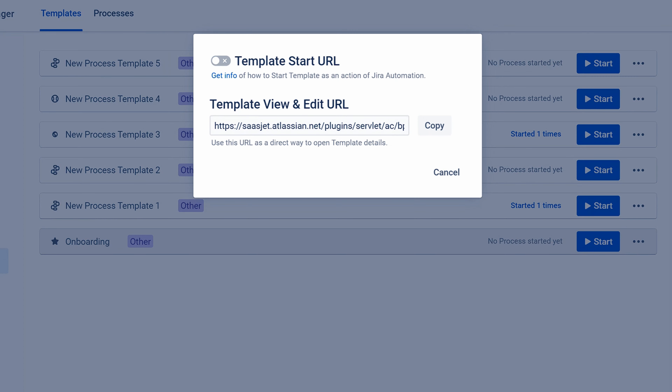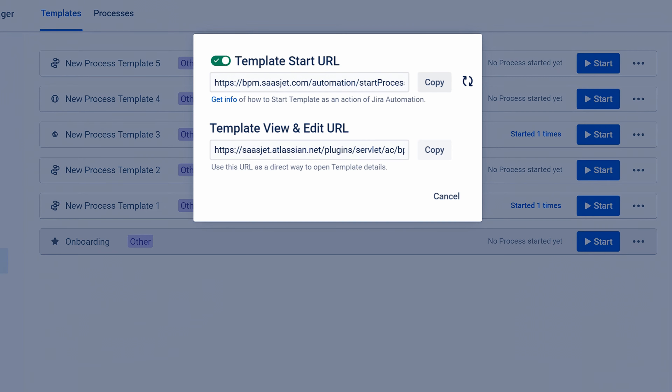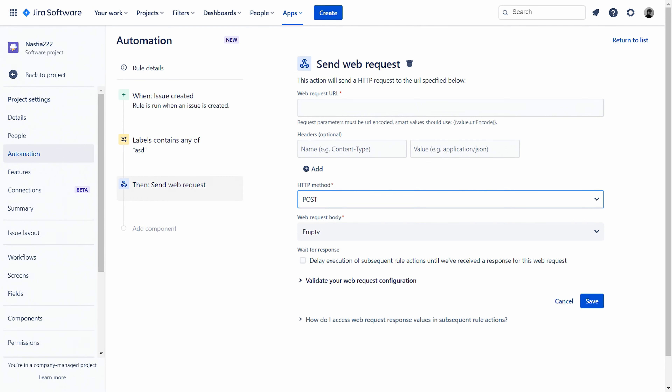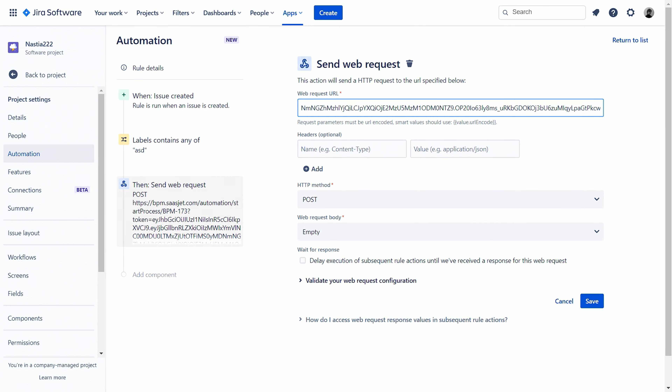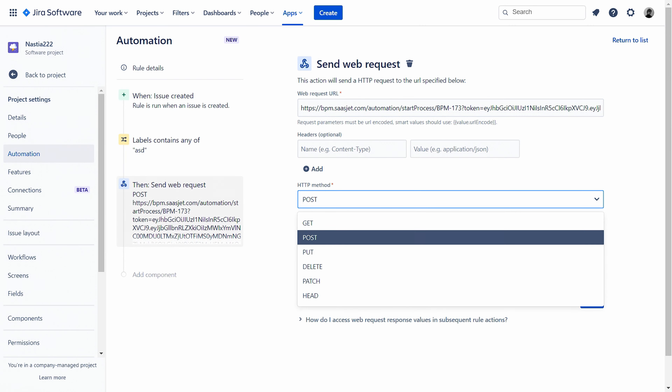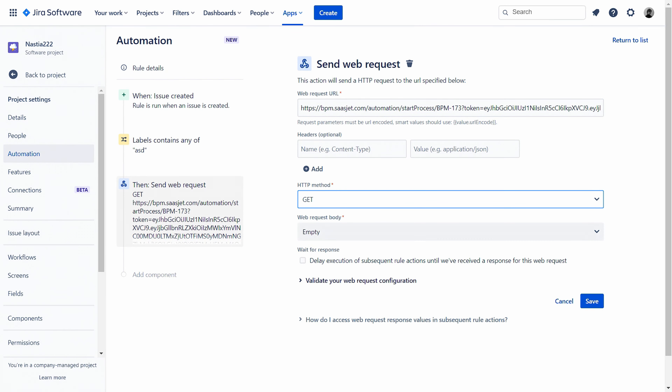Get a template start URL and apply it in conjunction with Jira automation rules to start the process due to the selected trigger.